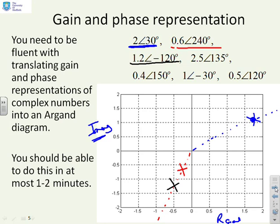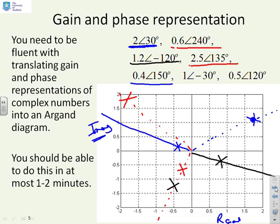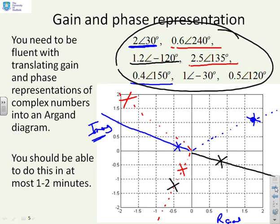2.5 arg 135: 135 degrees is this direction here and I want a distance of 2.5, so it's going to be out there somewhere. 0.4 arg 150: arg 150 is something like that direction, and 0.4 isn't going to take you very far. 1 arg minus 30: argument of minus 30 is the mirror image of 150, and with a distance of 1, it's going to be about there. You need to be able to take gain-phase information and very quickly look at an Argand diagram and say roughly where that complex number will be plotted.